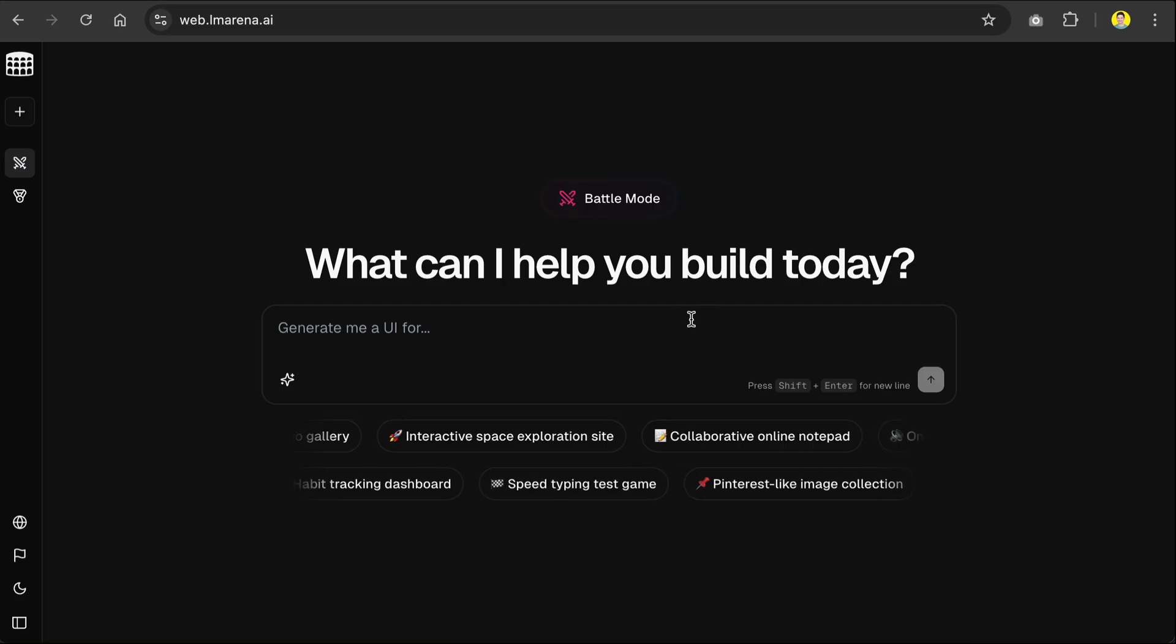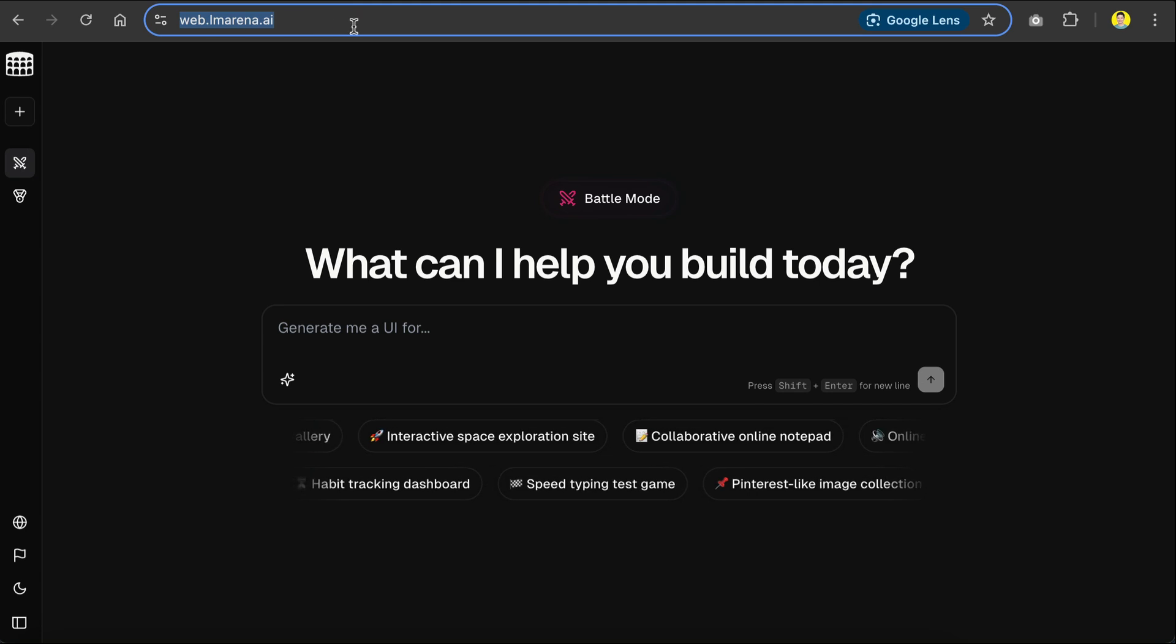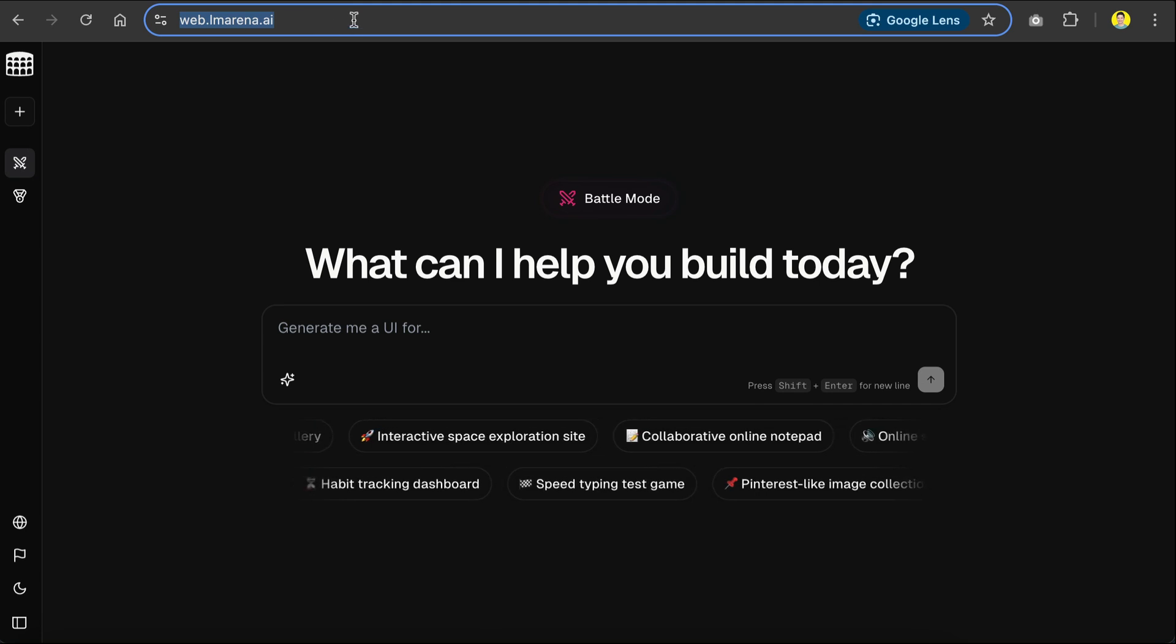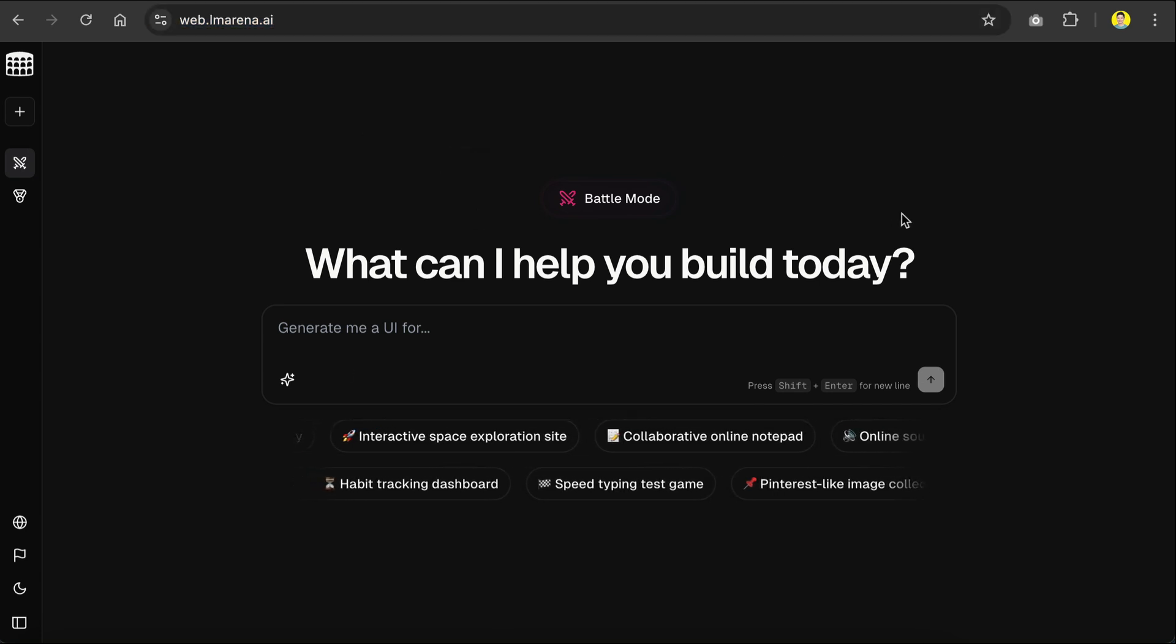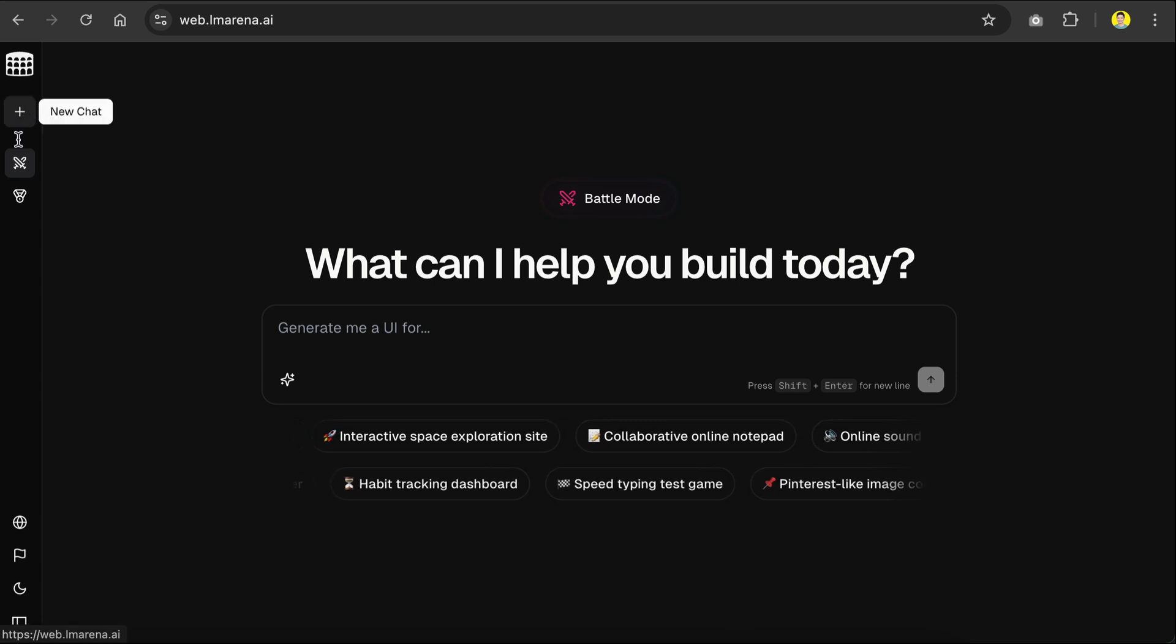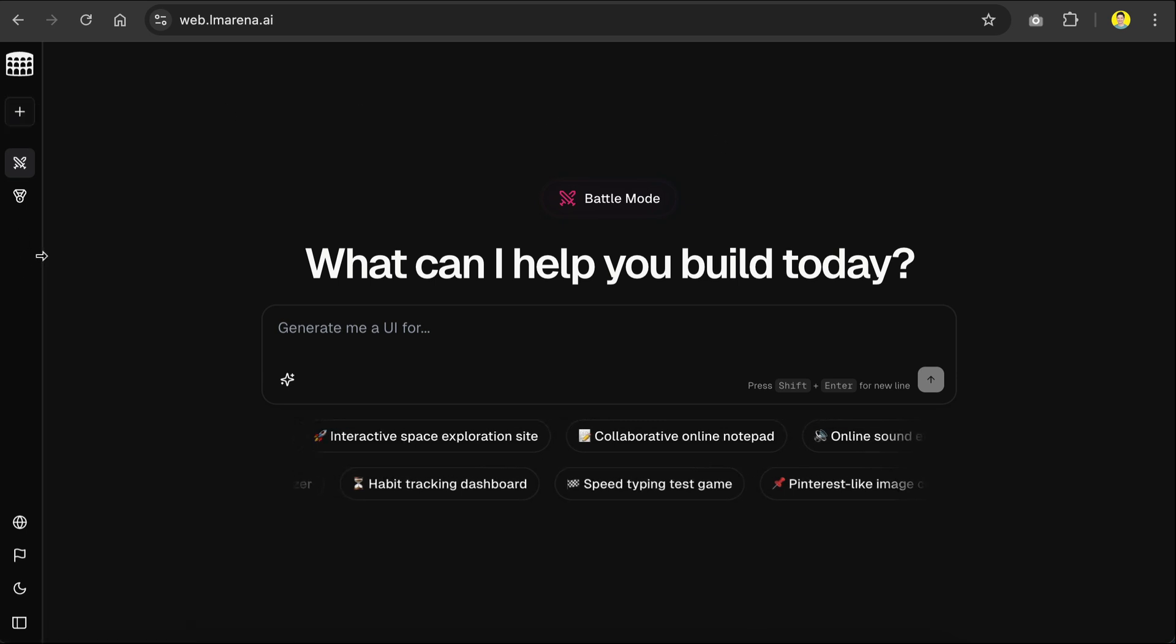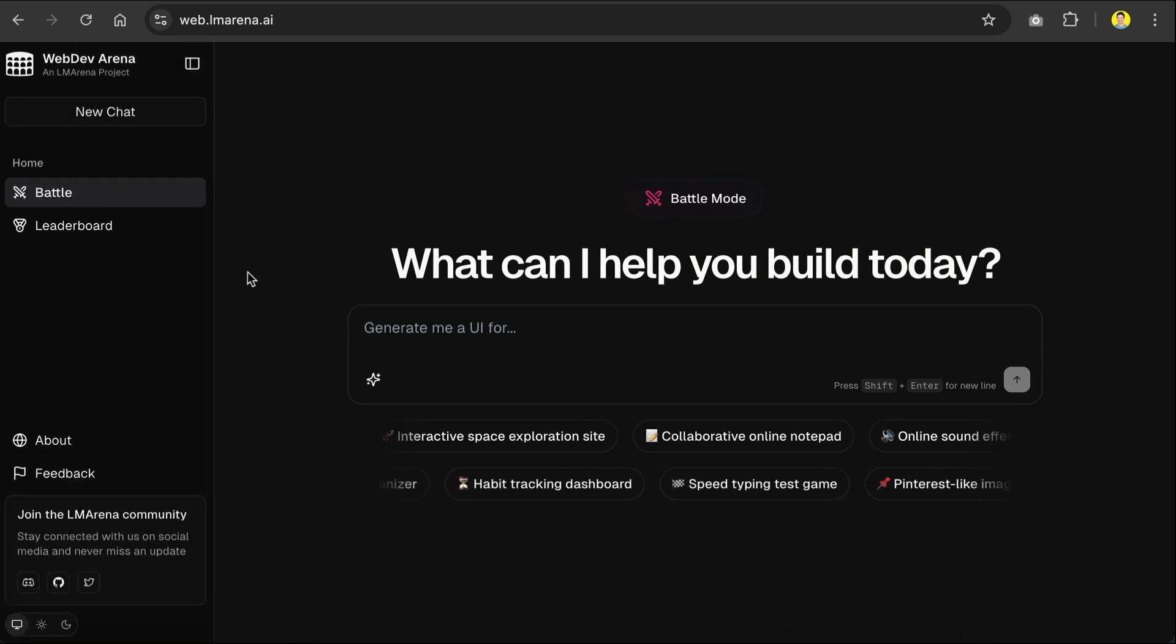To get started, you can simply access the platform at web.lmarena.ai, and you will see the chat interface as shown here. On the left, you have a sidebar menu, let me expand the sidebar to make it clearer here.